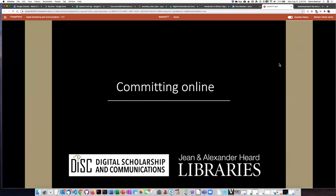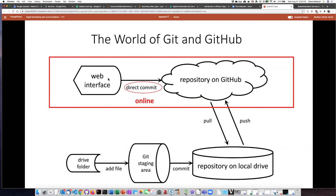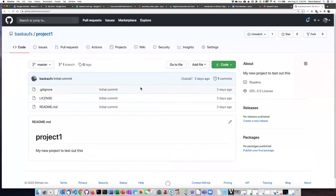We're going to start our work with committing by doing a commit to a document using the online interface of GitHub. Typically there's a copy of your repository in GitHub and a copy on your local computer. We're going to be interacting directly with the copy on GitHub using the GitHub web interface, and we will make our commits directly to that. So if we go to the GitHub website and return to the repository that we created in the previous lesson, we'll be ready to go.